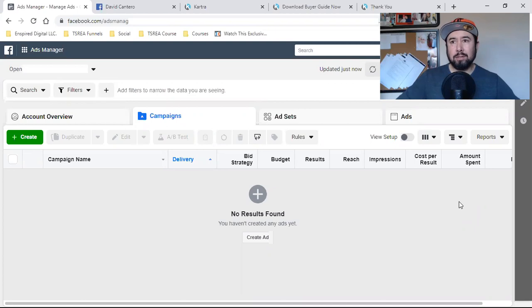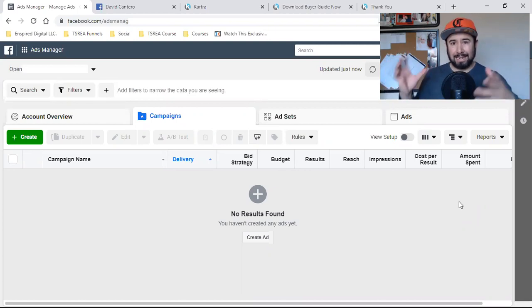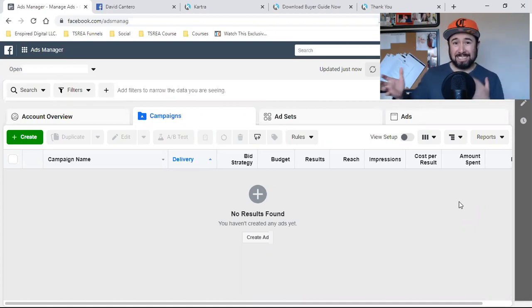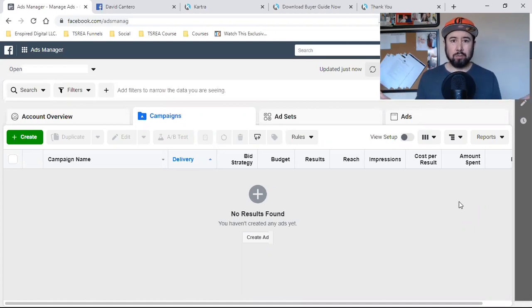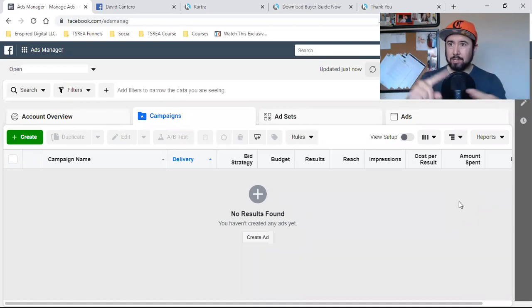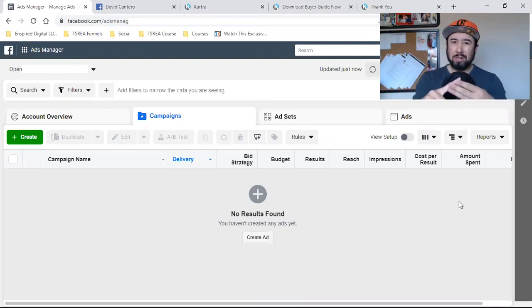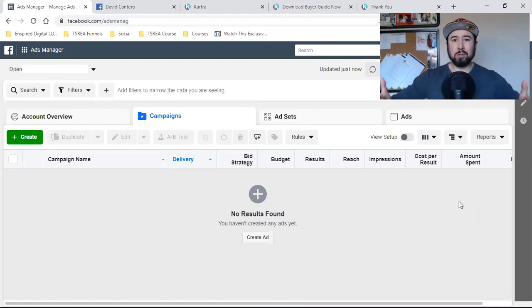This right here is really all there is to it. For majority of you guys watching this video, you're in some type of business where a lead, a scheduled appointment, or a sale is what you're looking to do. How do we run Facebook ads to make one of those three things happen? That's really what it all comes down to.